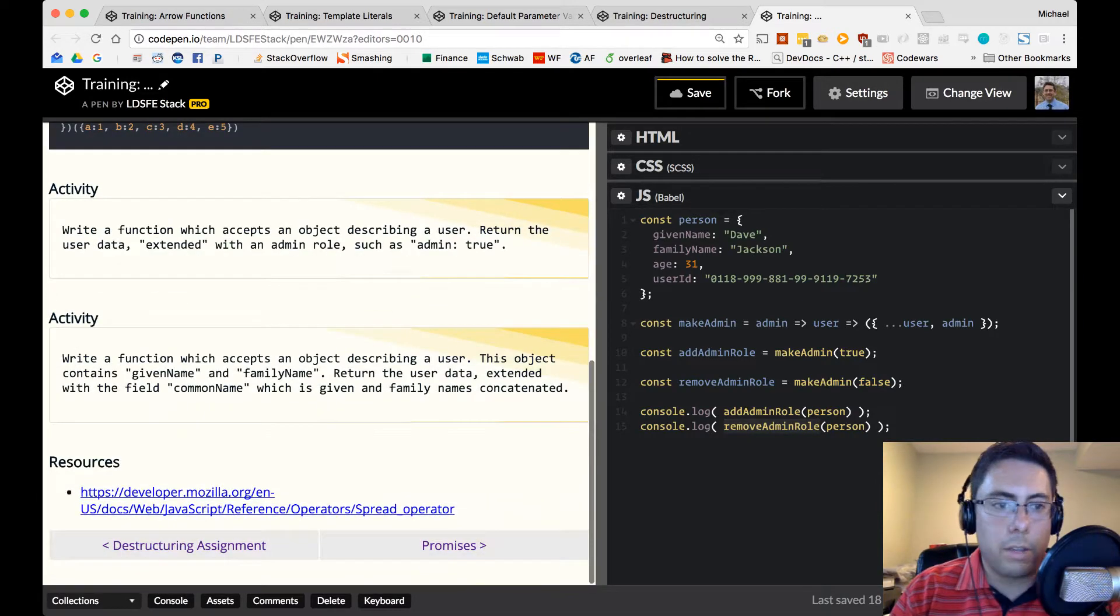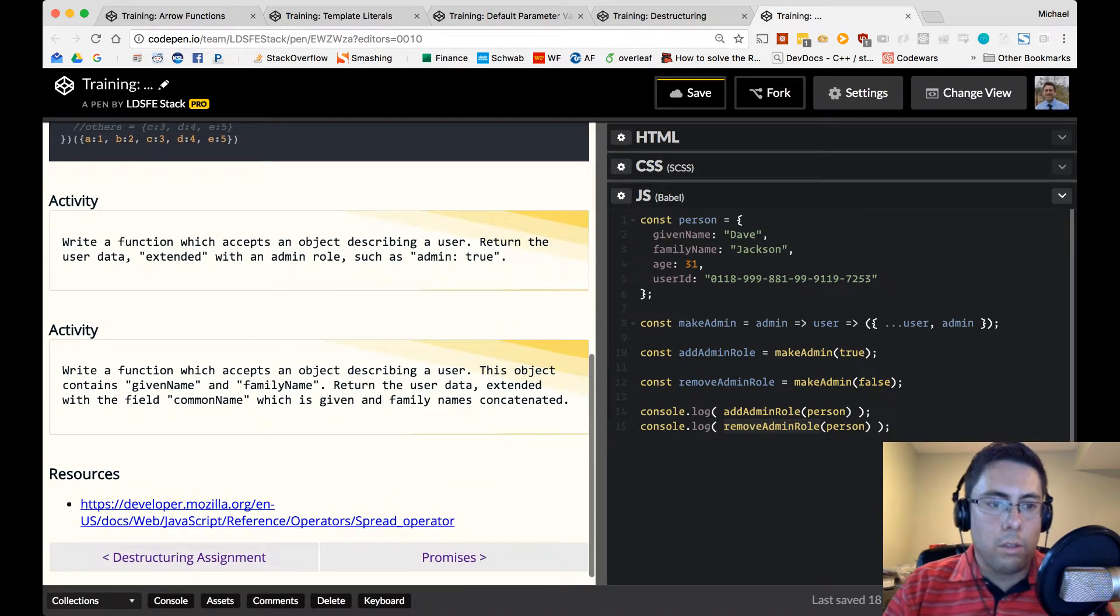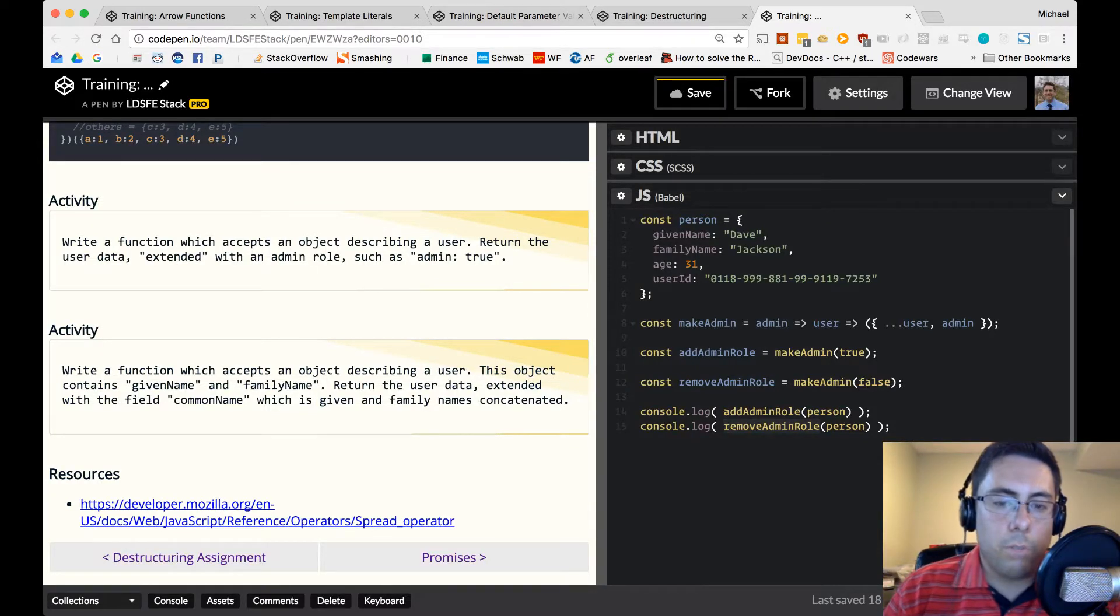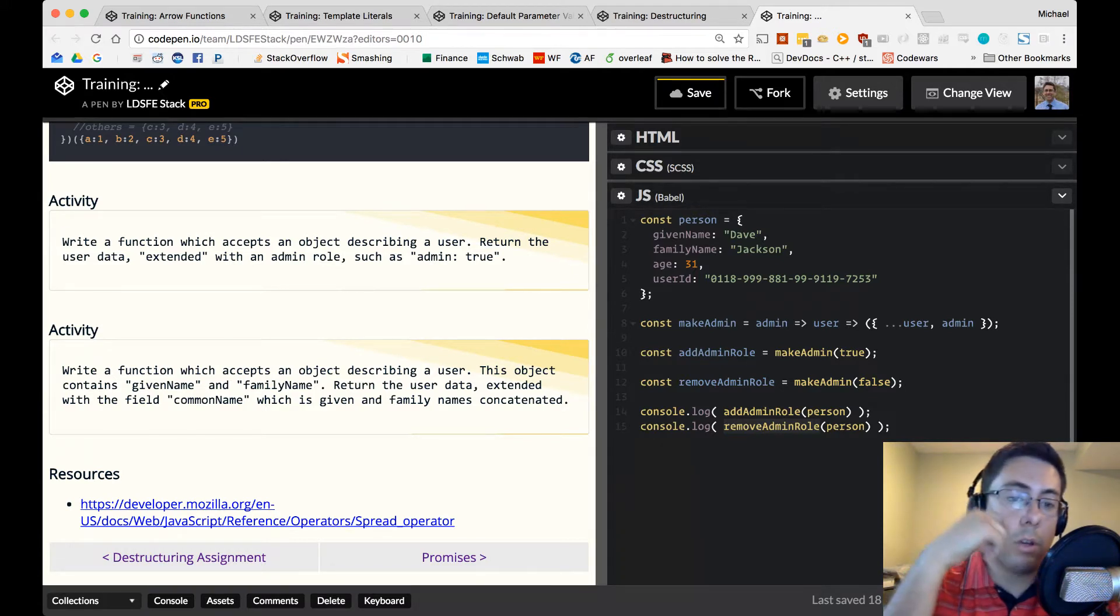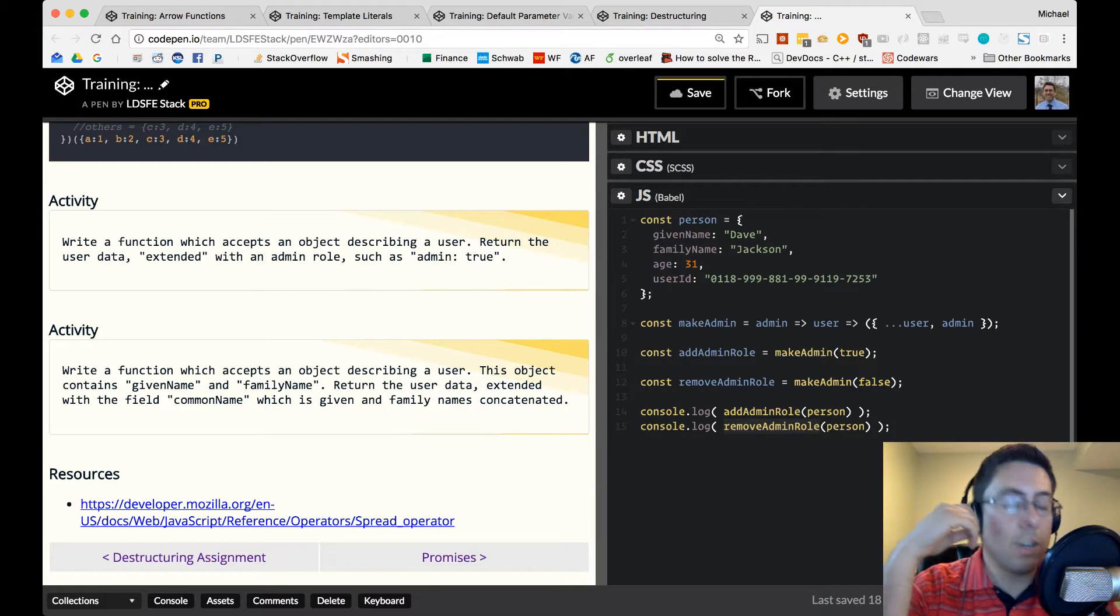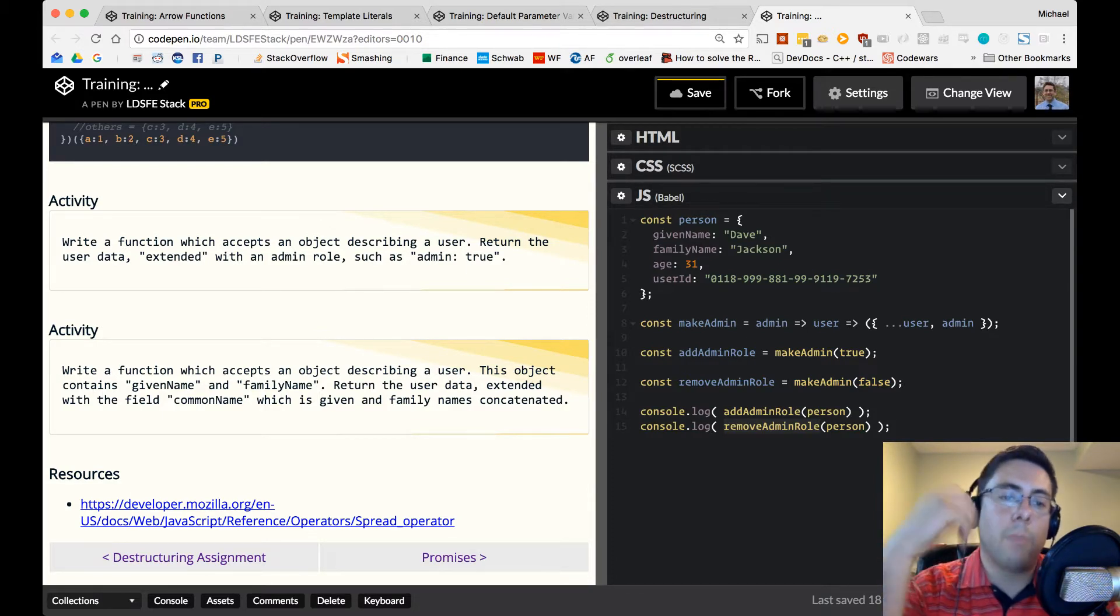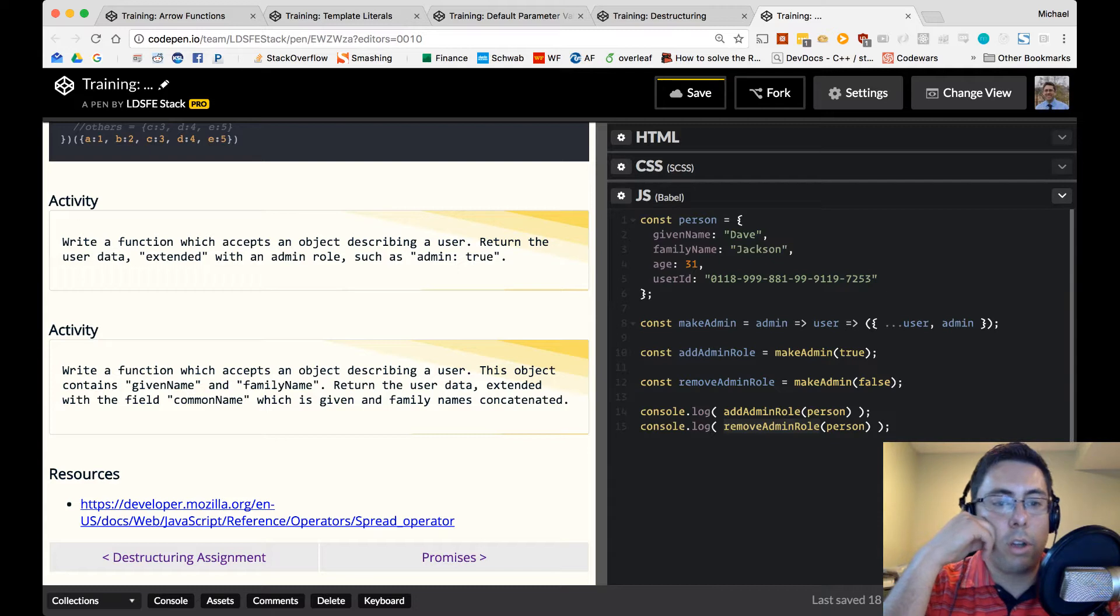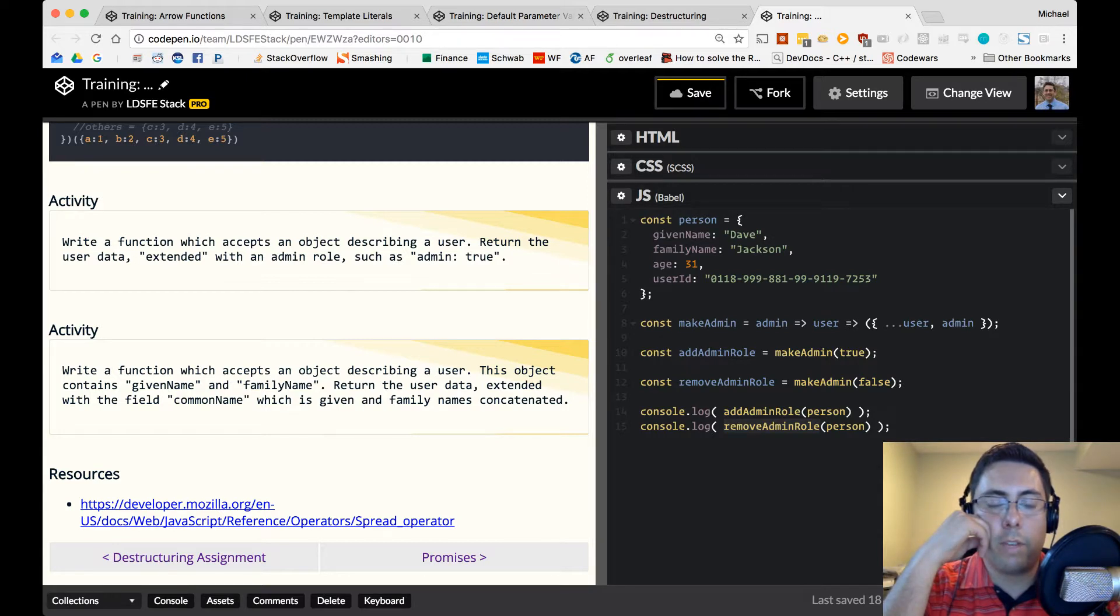Okay, let's take a look at the next activity. So the next activity says write a function which accepts an object describing a user. This object contains given name and family name, which is something we have here commonly. Alright, we have some internationalized names. We don't want to make assumptions about first names or last names. We'll have family and given names. So what we want to do is return the user data, but extend that with a field called common name, which is the given and family names concatenated together. So go ahead and pause the video now and work on that activity.